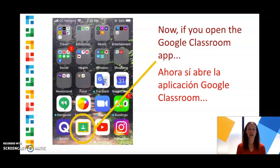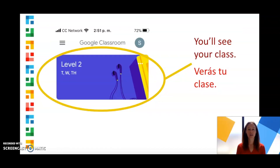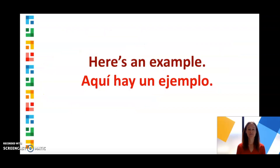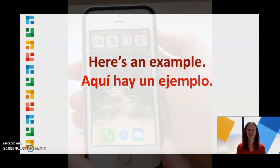Now, if you open the Google Classroom app, you'll see your class. Here's an example of how to join a class in Google Classroom.